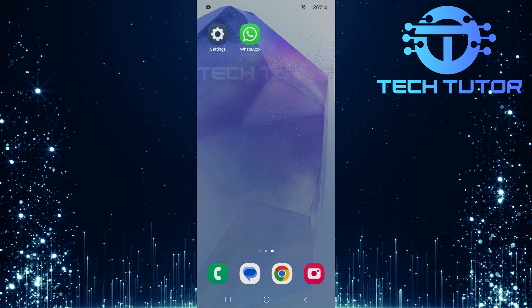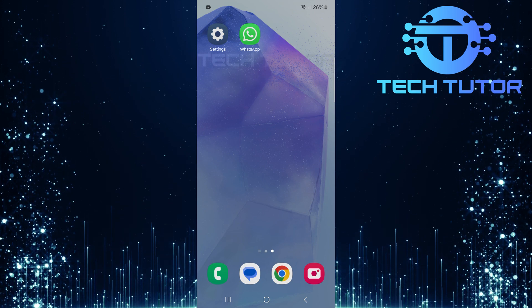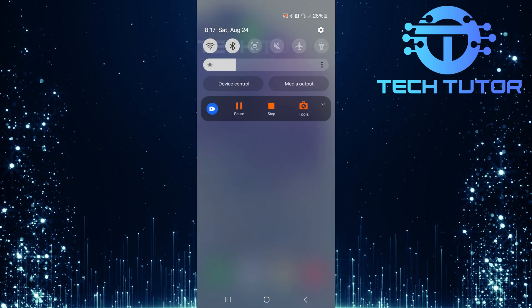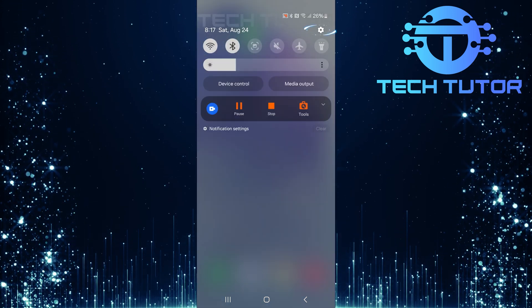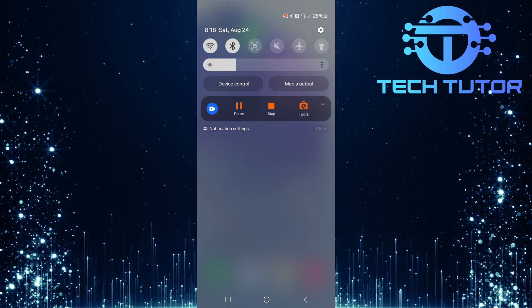To get started, swipe down from the top, just like this, and then tap on the gear icon at the top right corner.